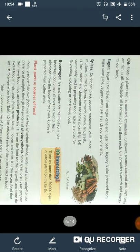The next is sugar. Sugar is extracted from sugarcane and sugar beet. Sugar is made in a factory and is also prepared from sugarcane juice. Jaggery and sugar are rich sources of energy.